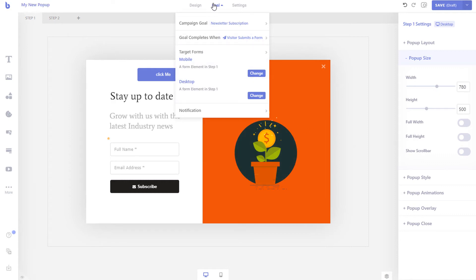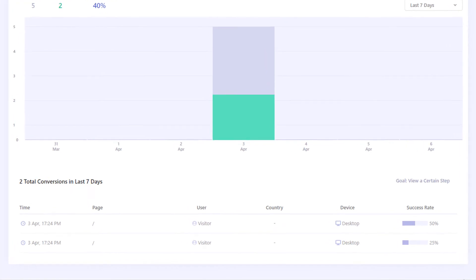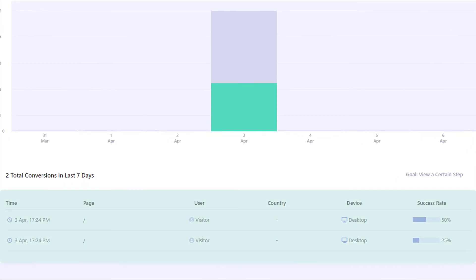Now that you have set up the goal of your campaign, whenever a visitor completes the goal, the goal count will be updated in real time. The goal count can be viewed from the campaigns page and the analytics page. You can also learn more about the visitor who performed the goal from the analytics page.